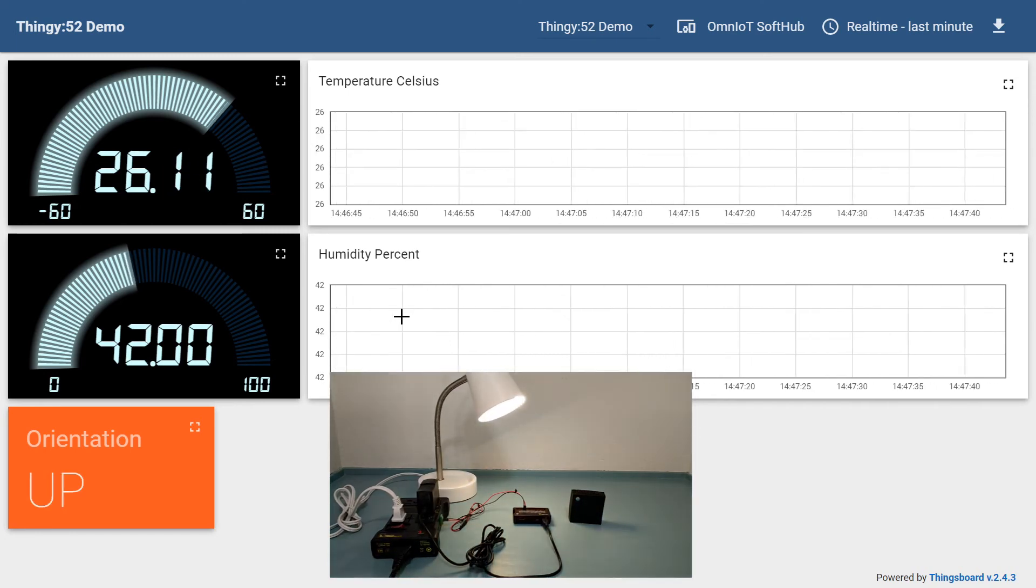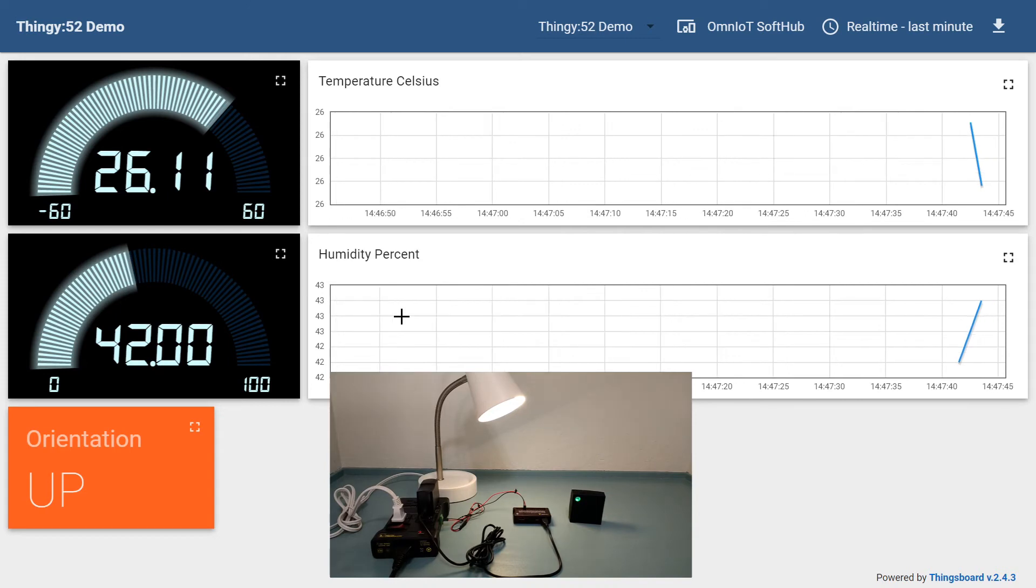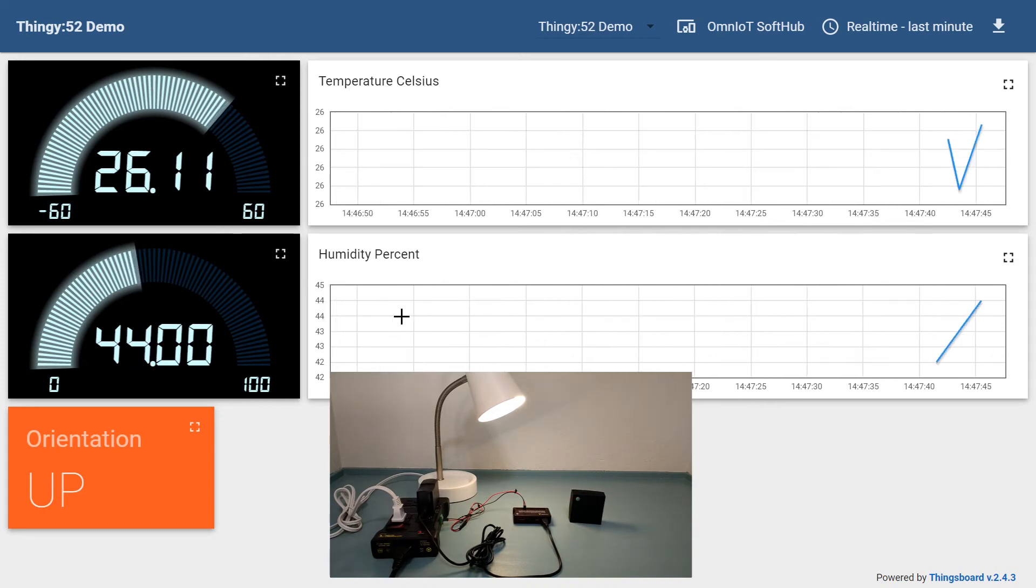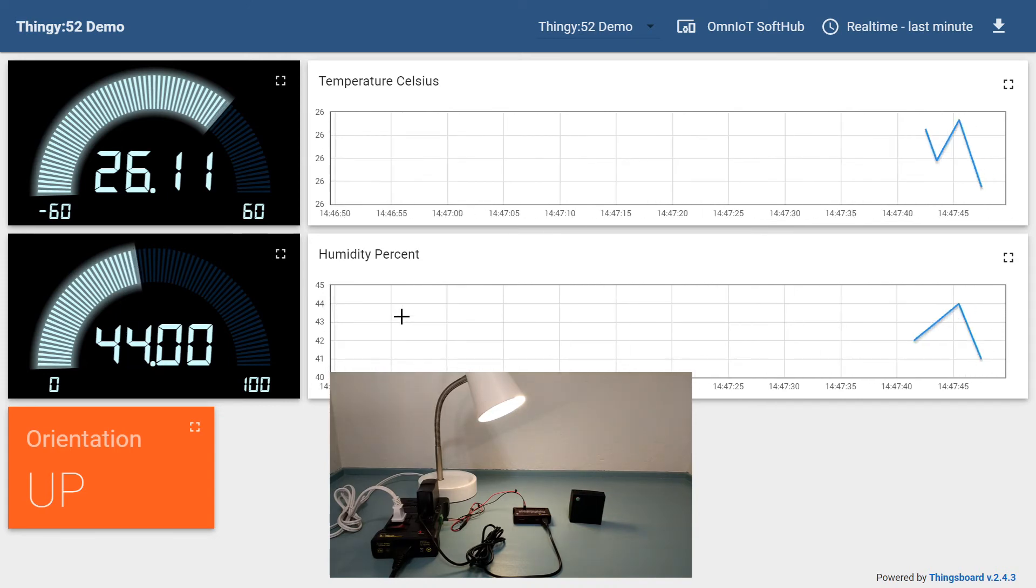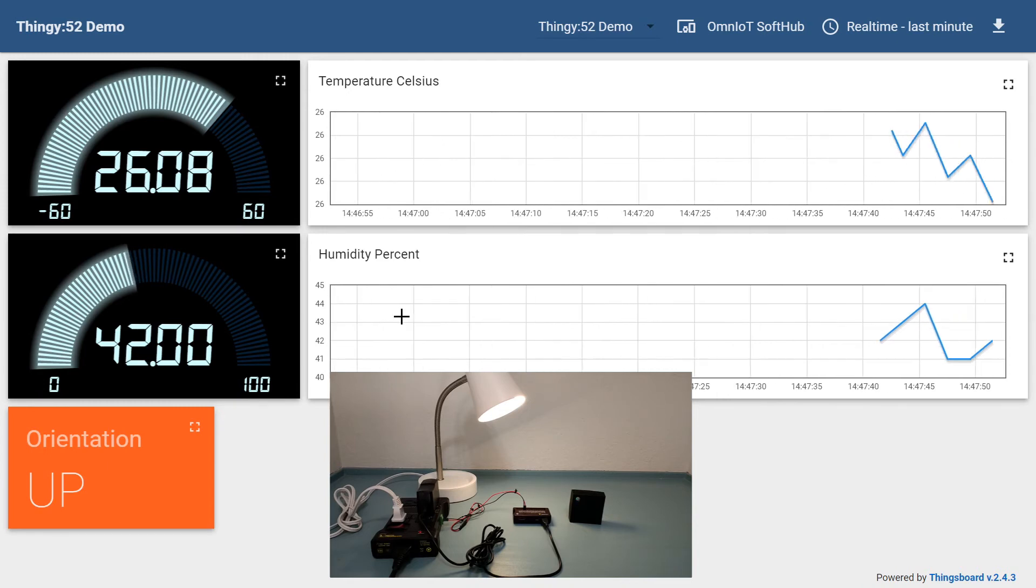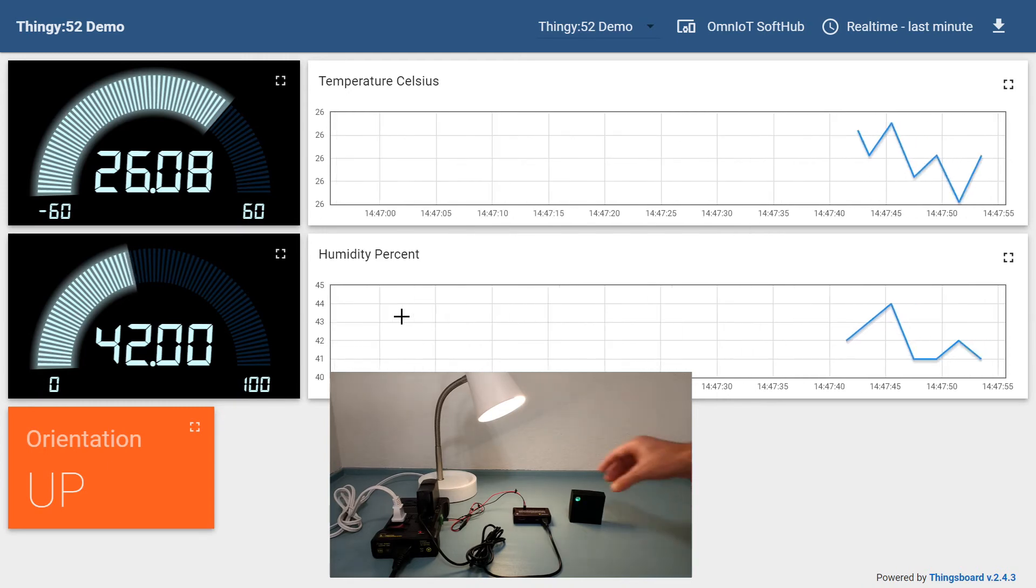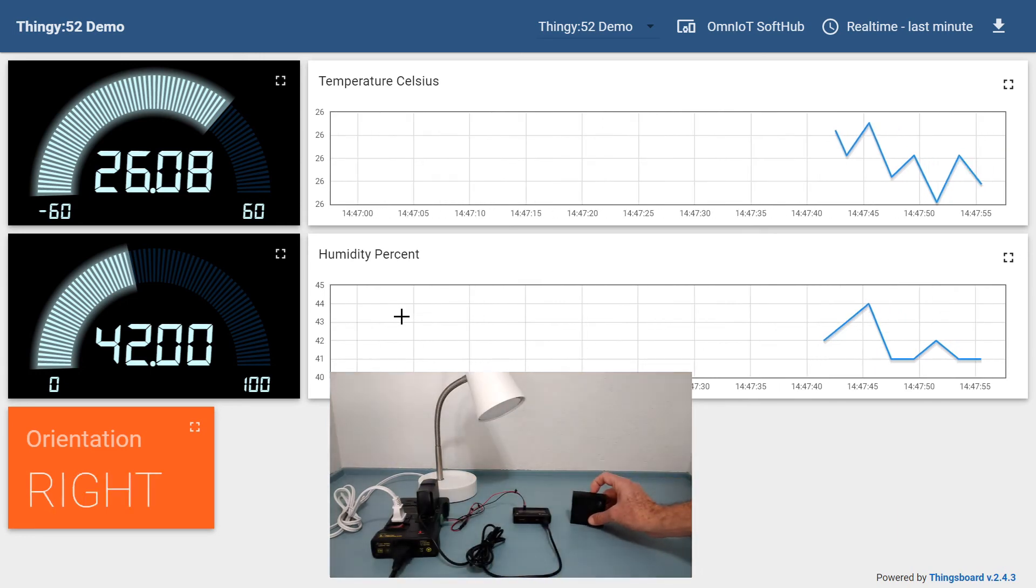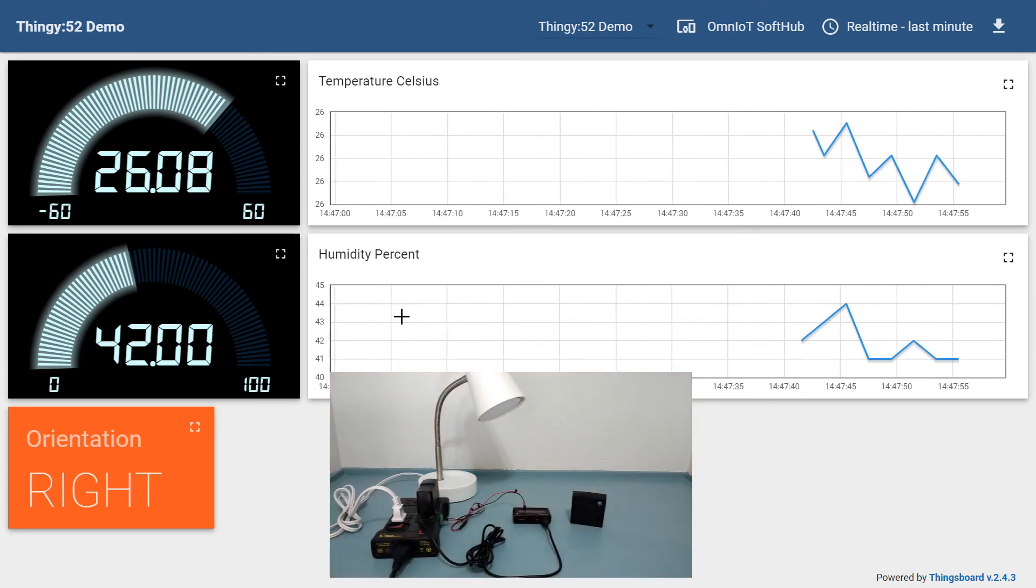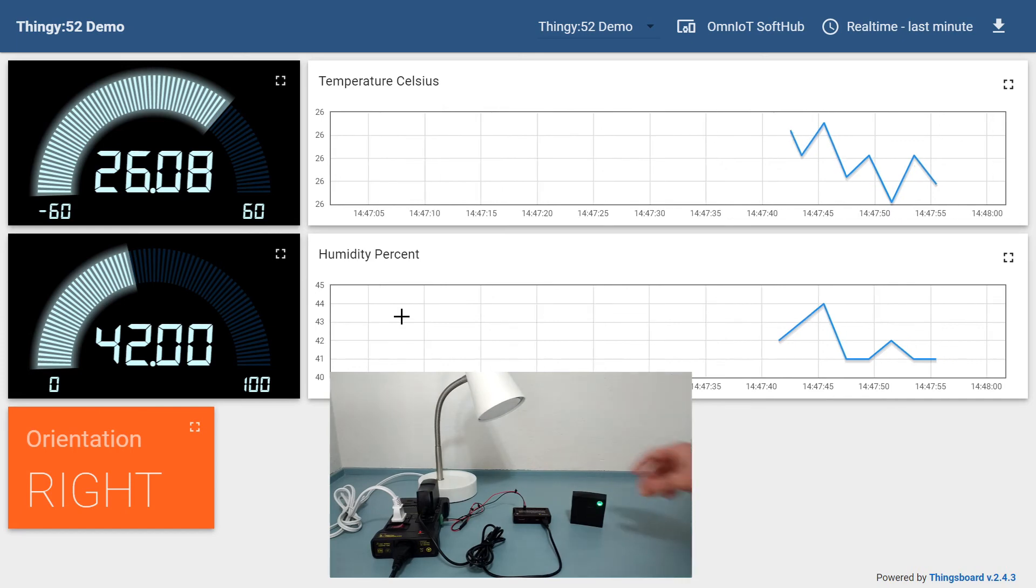Now that the lamp is on, we can see that packets are also arriving at our ThingsBoard dashboard. We'll change the orientation and as you can see, when not oriented upright, our temperature and humidity packets are no longer being reported and the lamp is turned off via GPIO control.